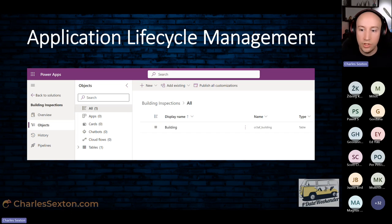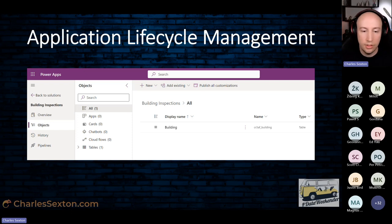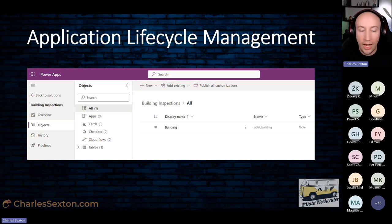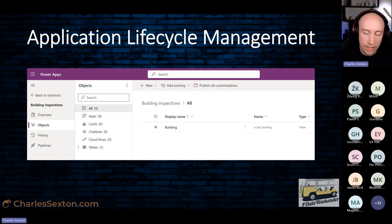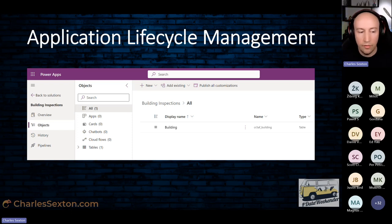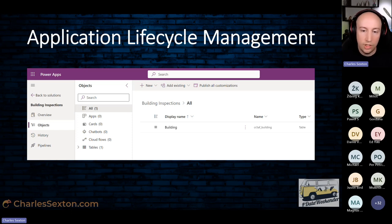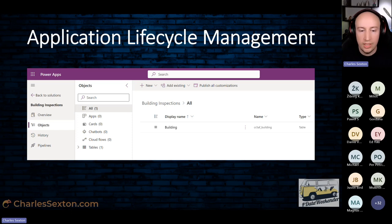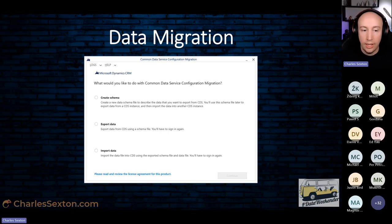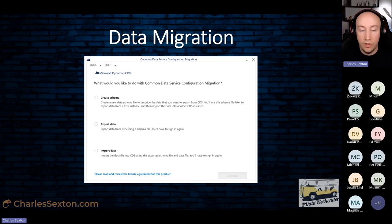Once you've created your Dataverse tables, once you've built everything you want to build, you need that to be contained within a solution in order to perform application lifecycle management. Basically, a solution is a package for everything. It's your container. You put your tables in there, you put your apps in there, Power Automate flows. It also contains your security roles, your environment variables, those kinds of things. You package them up, you publish it, and then you can export it from your development environment and import it into test and production. One thing to be aware of though is that you won't be moving your data across when you do that. If you want to move your Dataverse data across, you'll need to do that separately.